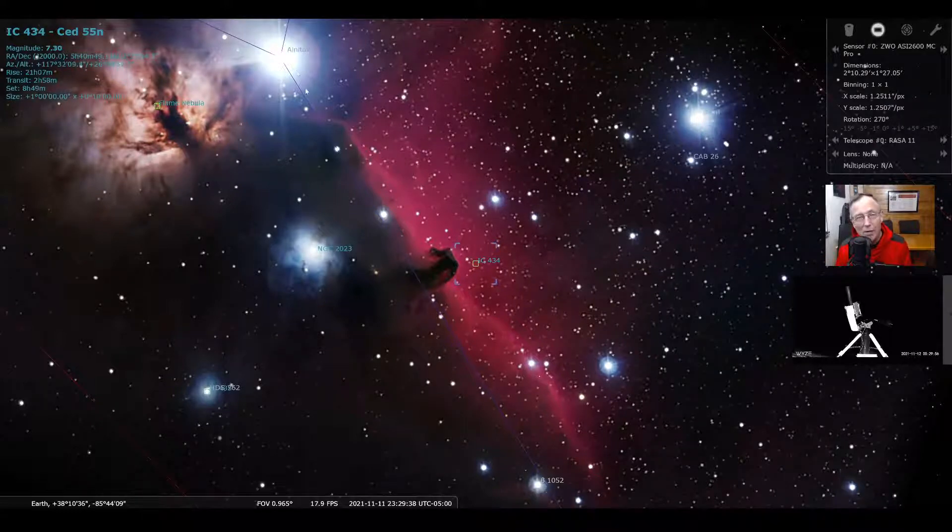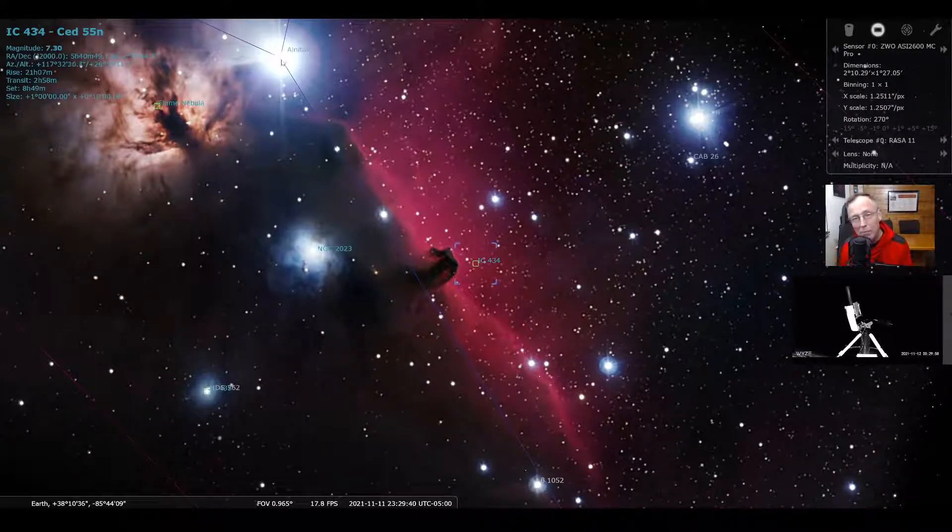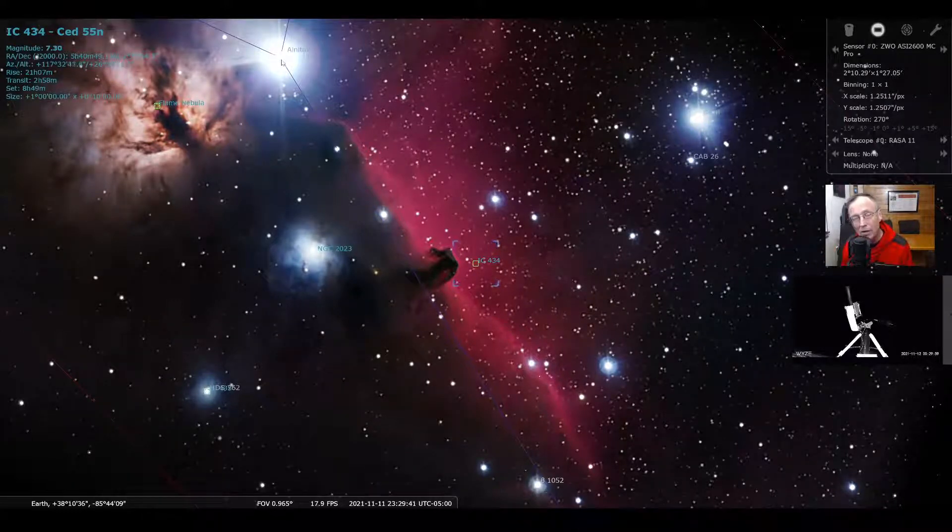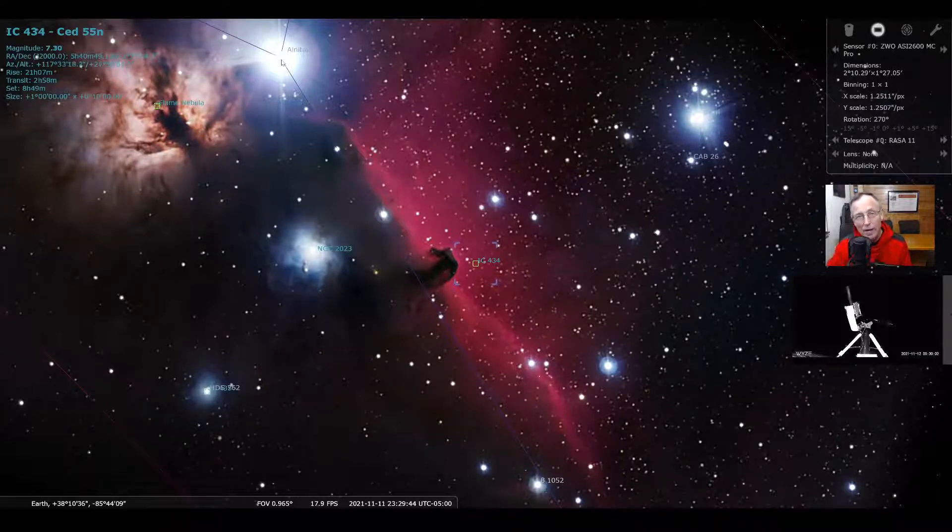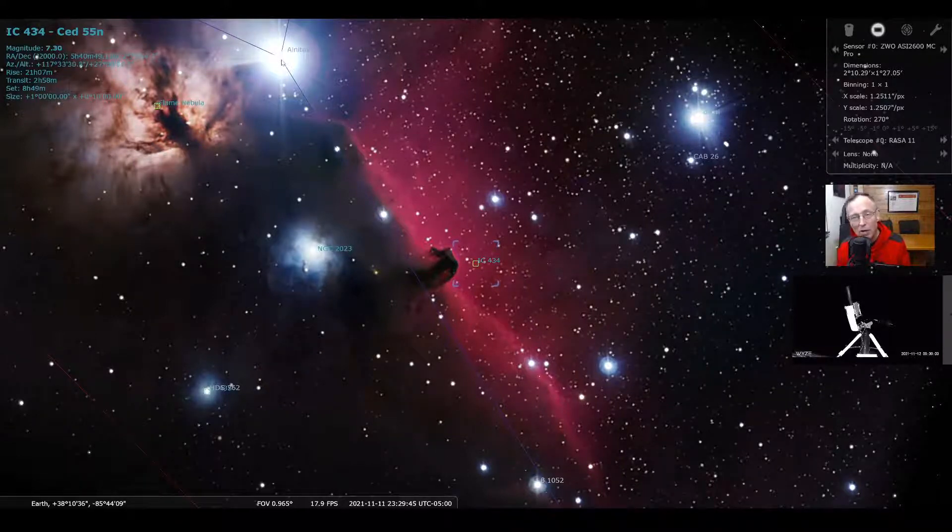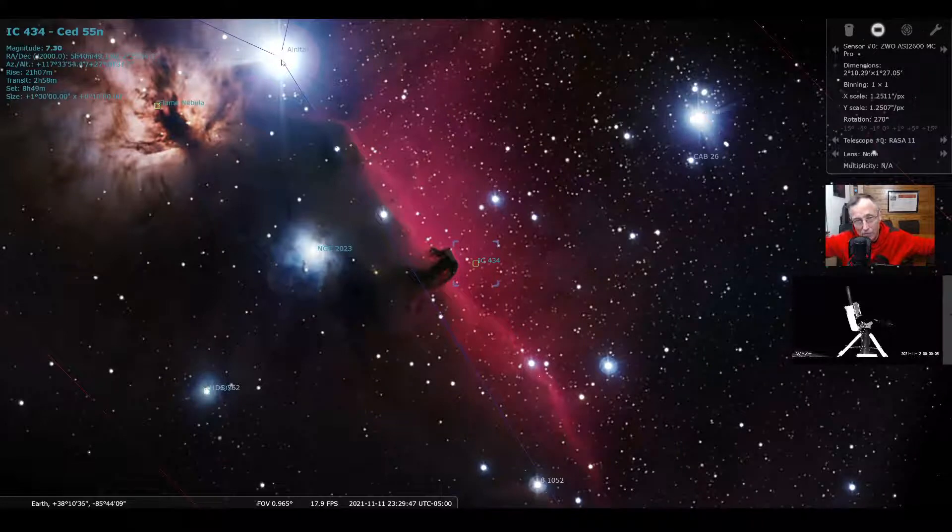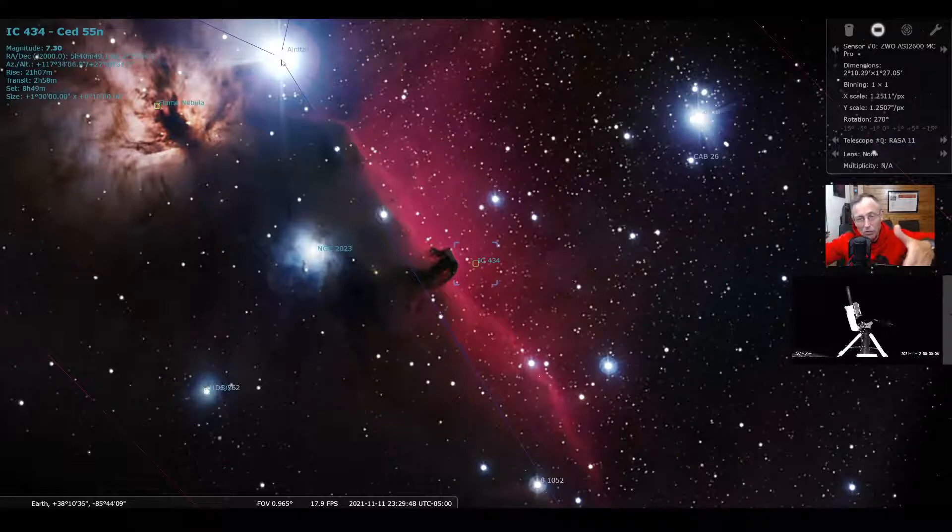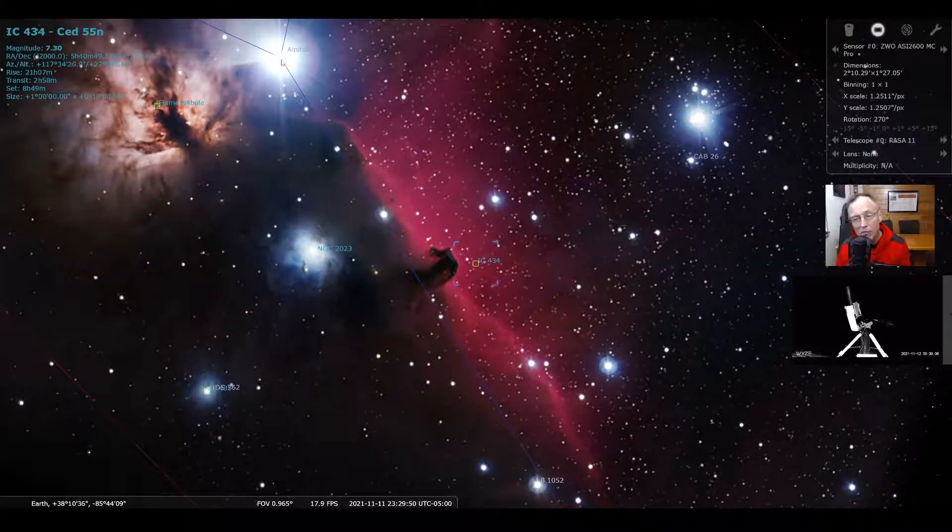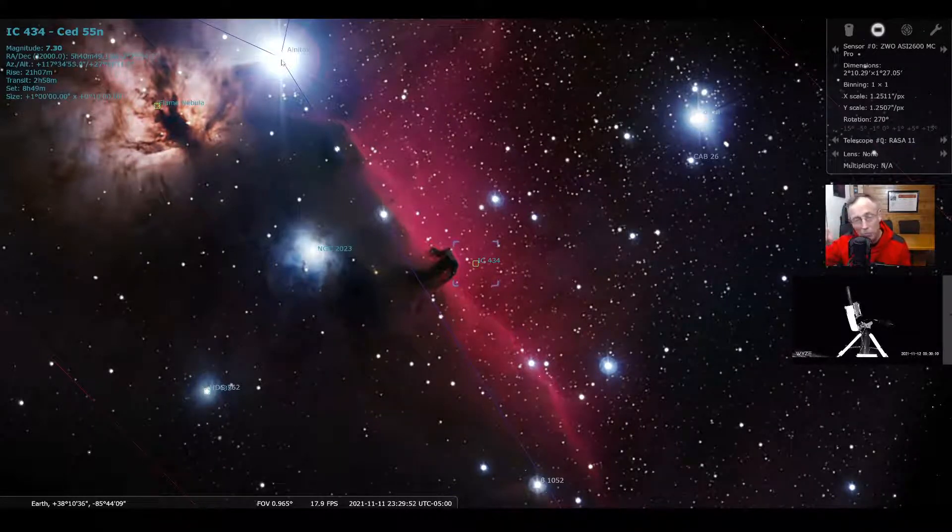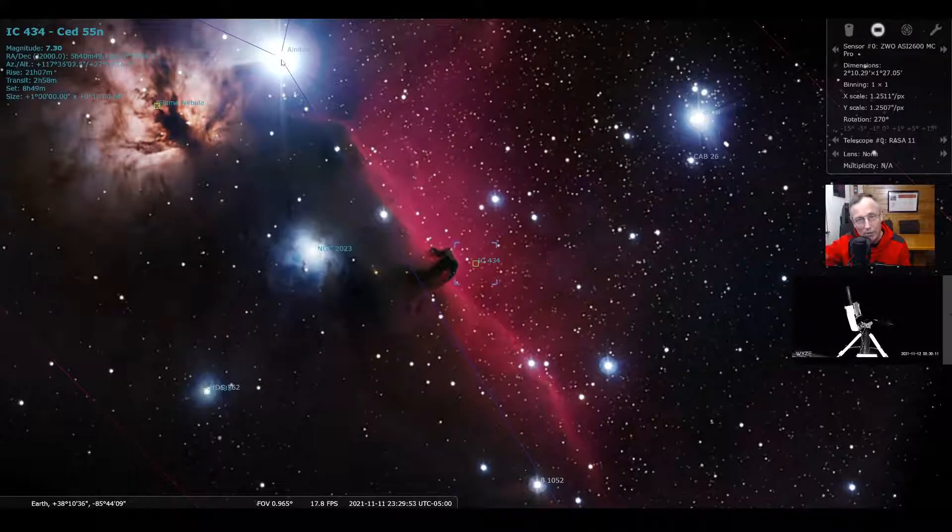Now, remember, Alnitak is the rightmost star in the belt. So if you can find the rightmost star, if you can find Betelgeuse and Rigel, you'll know now that the horse head nebula is right in between them, pretty much right in the middle. It's right there by Alnitak.